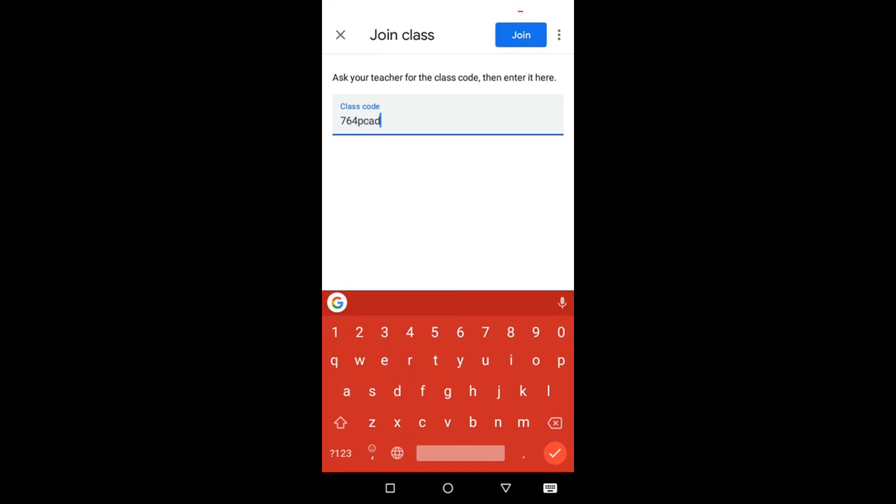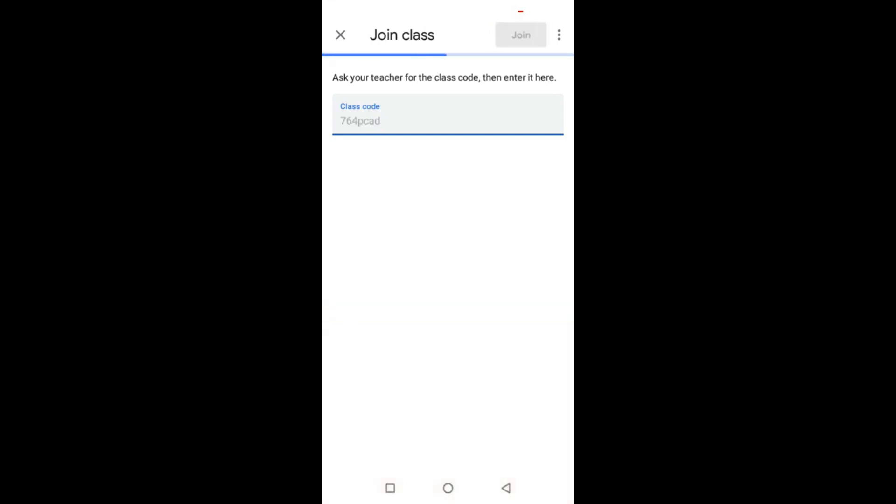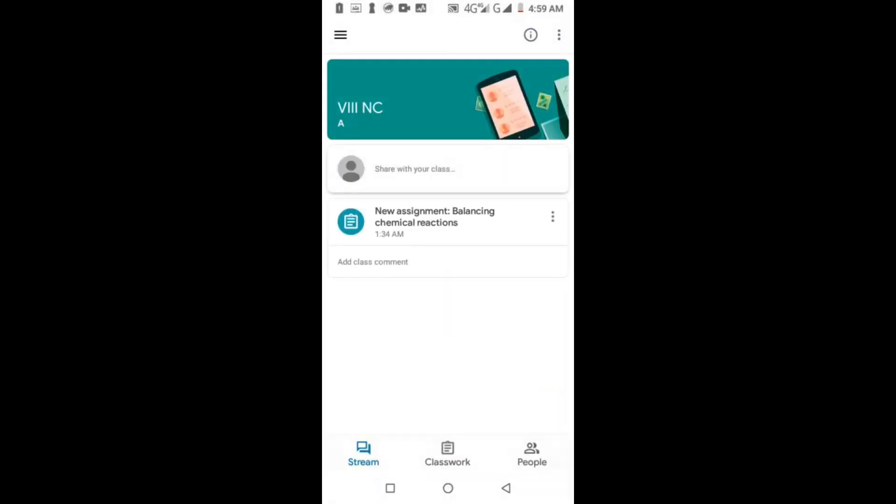Class code is already entered. Now press the join button. I have joined my class on Google Classroom and there's an assignment. This assignment has been given by the teacher.